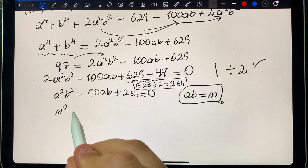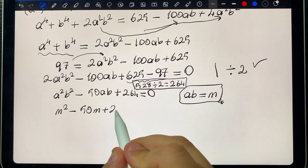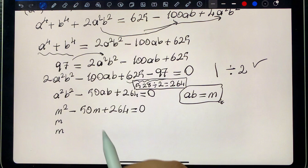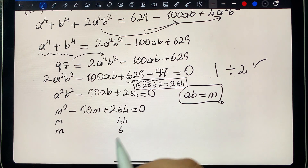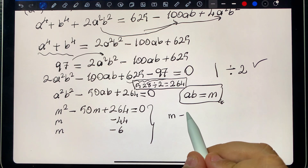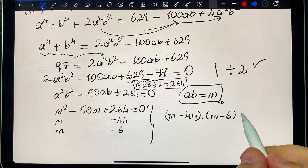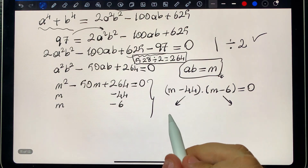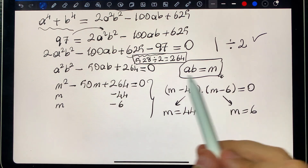Let m equals ab. Then m squared minus 50m plus 264 equals 0. Factoring: 44 and 6, so (m minus 44)(m minus 6) equals 0. Therefore m equals 44 or m equals 6.